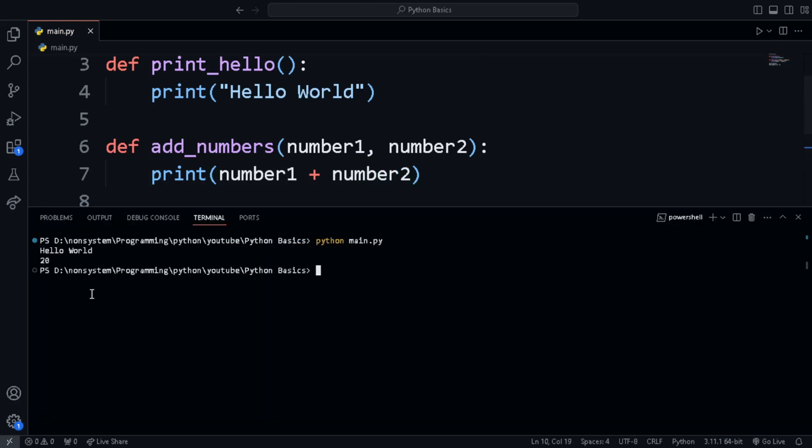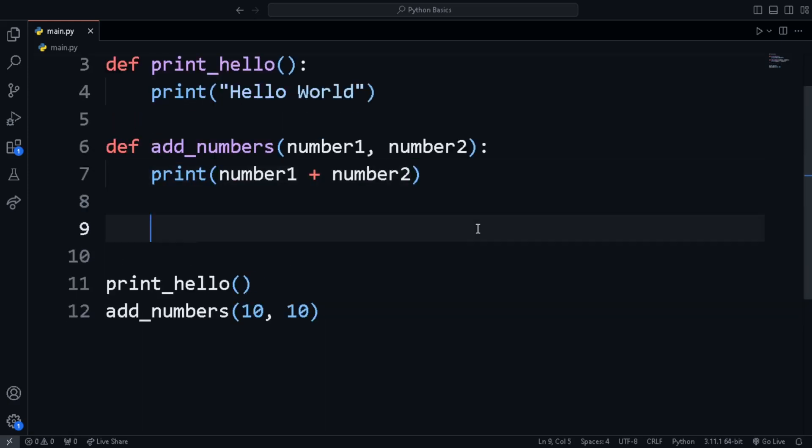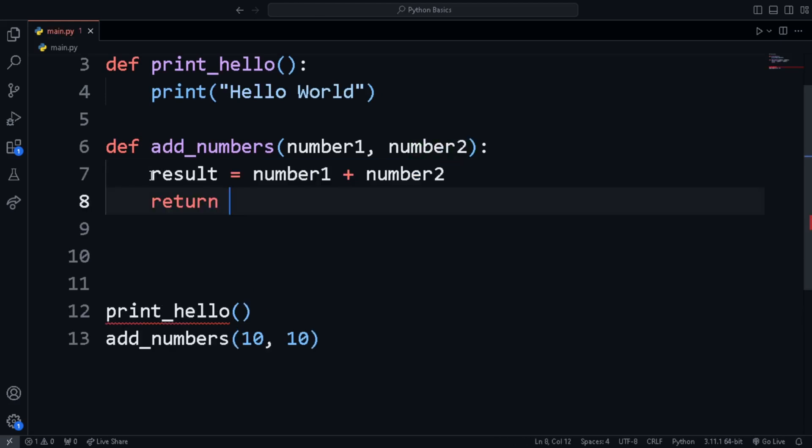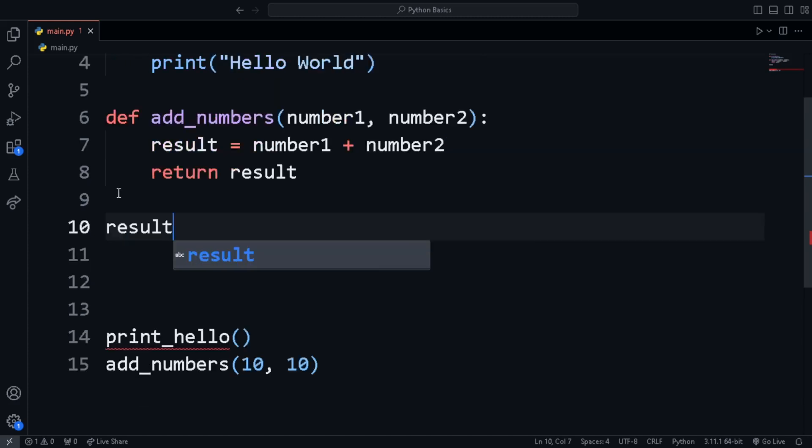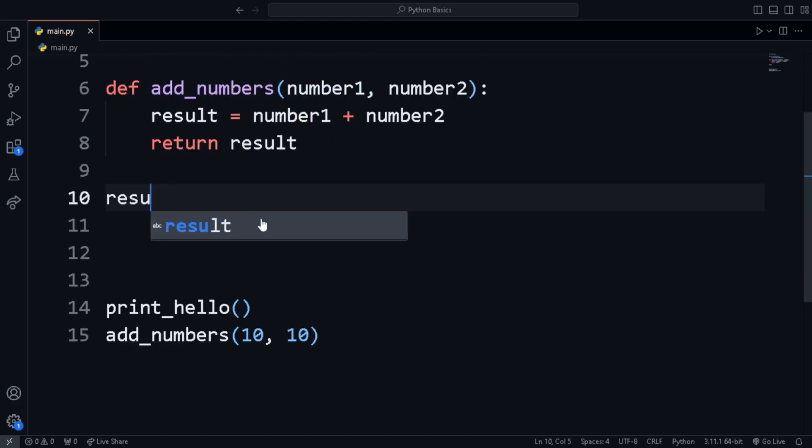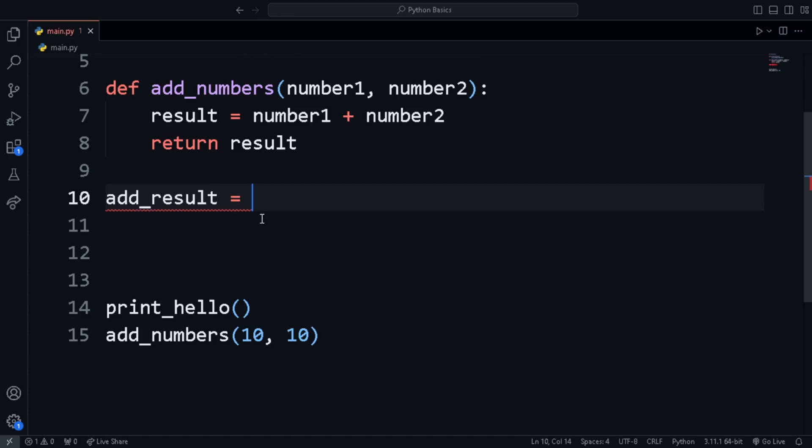In most of the cases, we don't want to print the result. Instead, we'll need to store the result in a variable. To do that, we use the return keyword. In the same function, instead of printing the result, we store it in a variable and then print it. Now store the function result to a variable using this syntax. And now let's print the add result and get the same result as before.